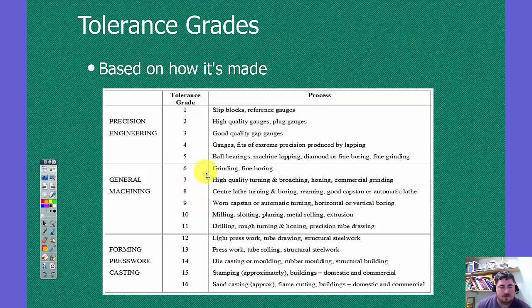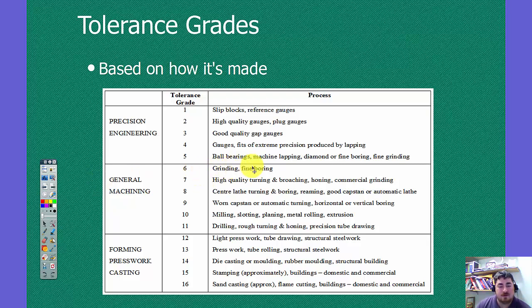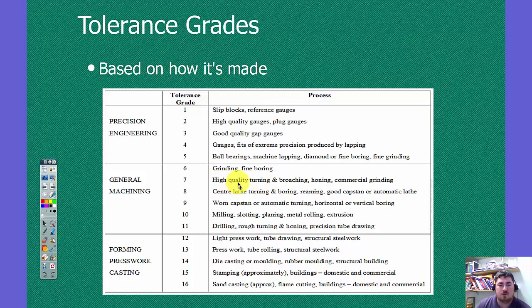So that H7, that's high quality turning, broaching, honing. The six is grinding, fine boring. So for that hole on the RC3, we'd need to do a fine bore on it. For the shaft, we could do a high quality turn on it probably and still get that done.